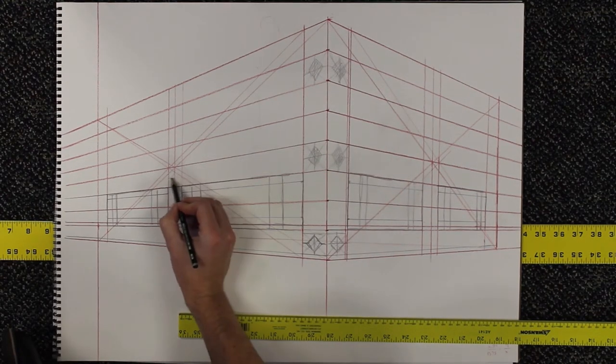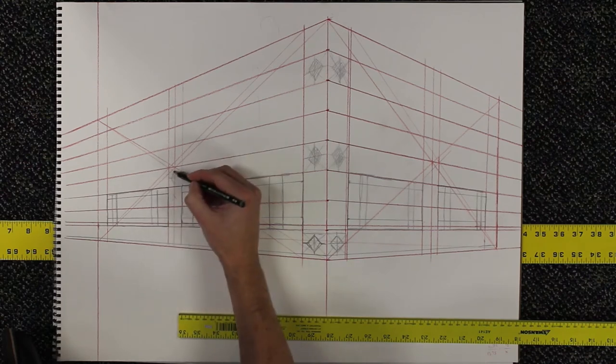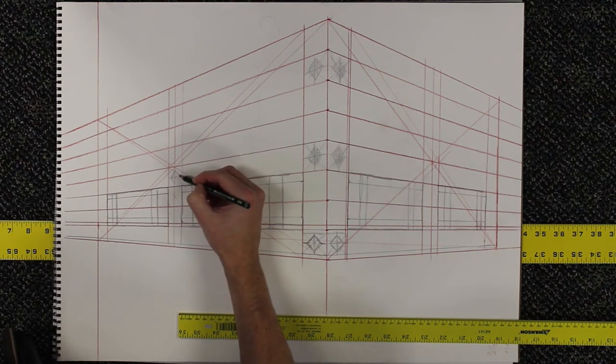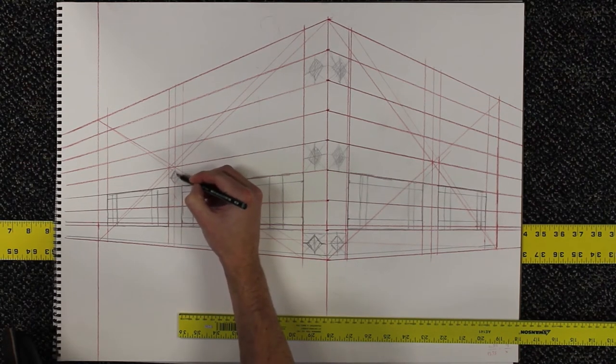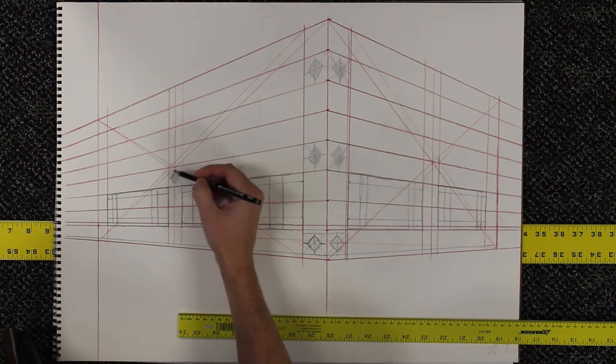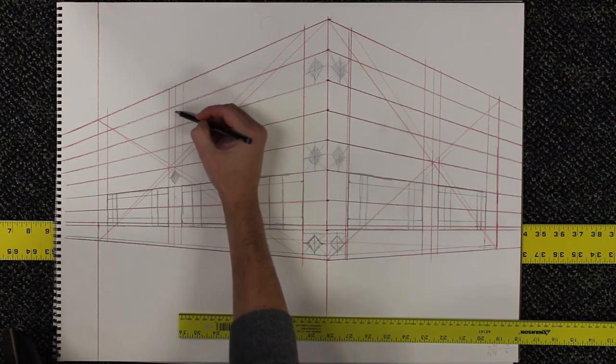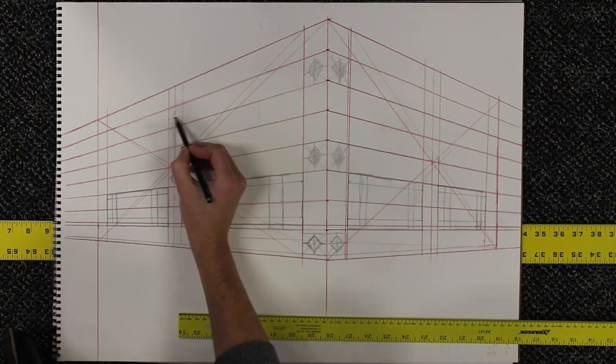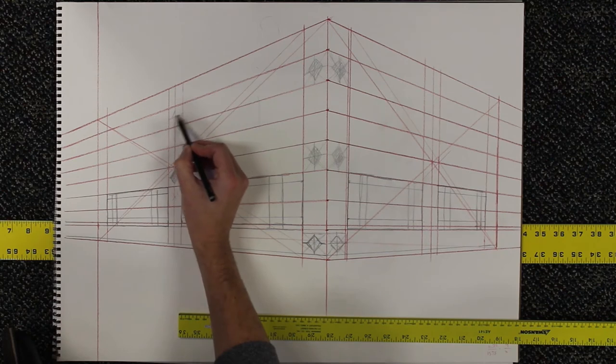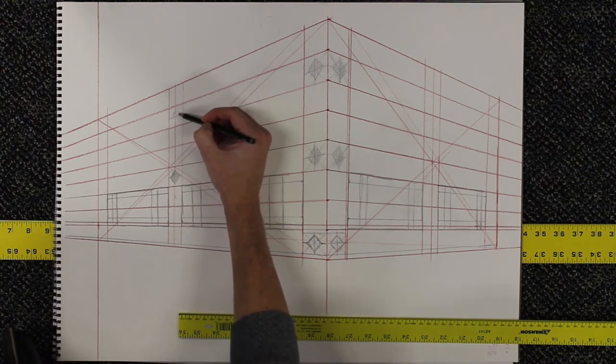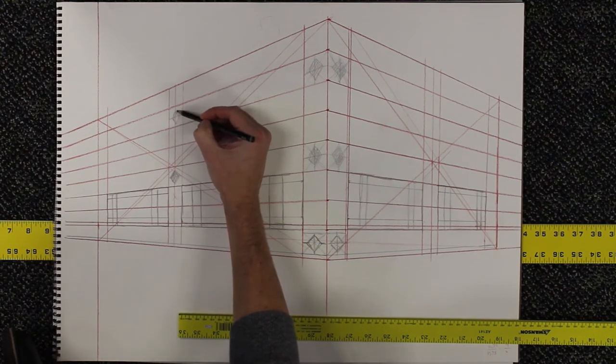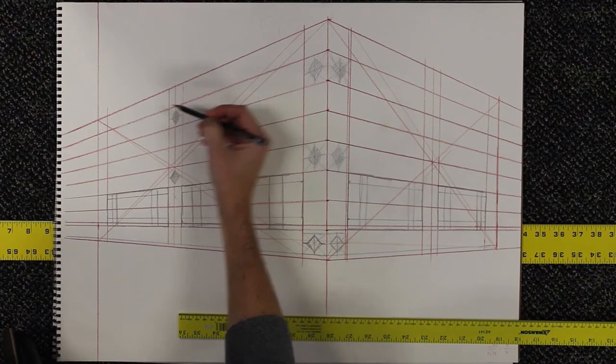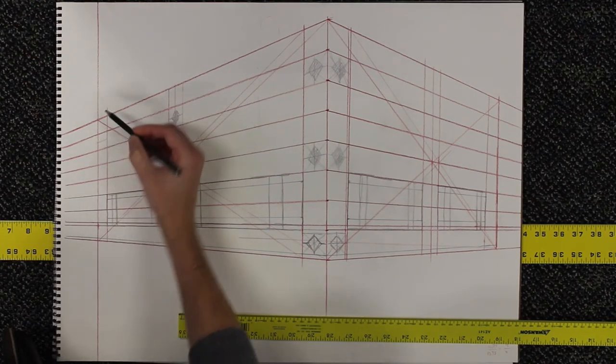Every time these diamonds repeat, we just do the same little process, create a little diamond, and you'll notice that as the diamonds get smaller, the value I'm putting on them gets a little bit more faint and less distinct. And that's to kind of create a sense of atmospheric perspective as well as linear perspective.